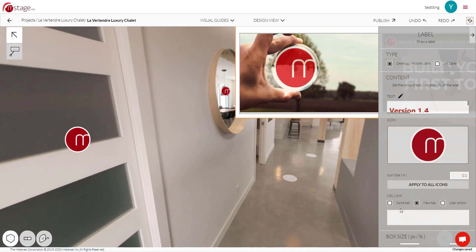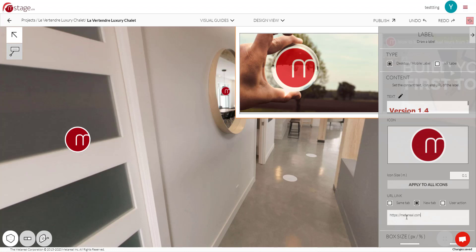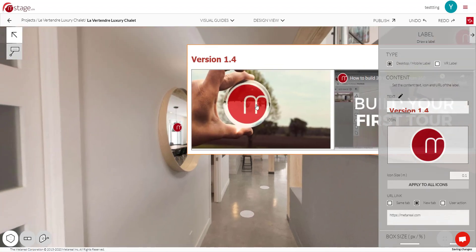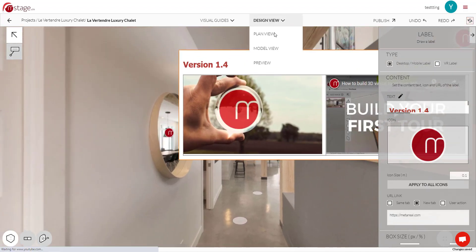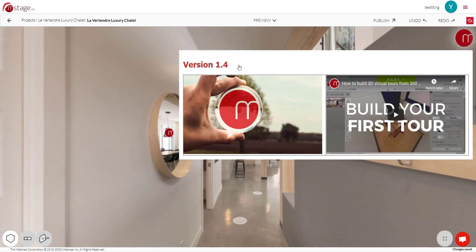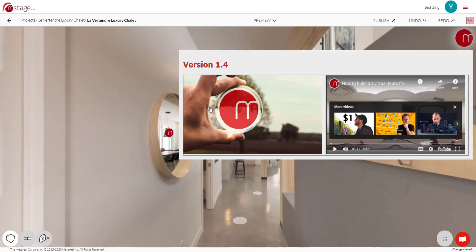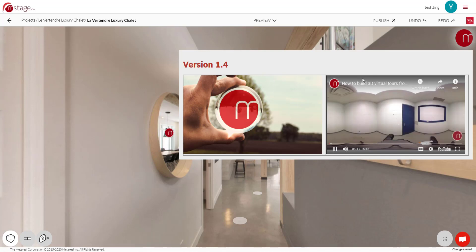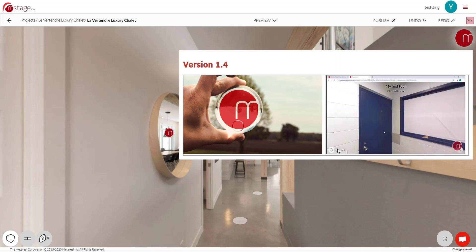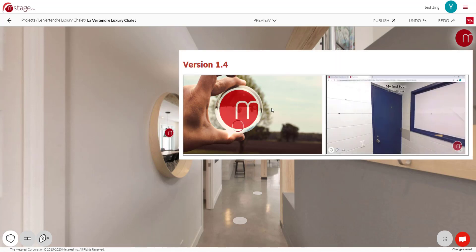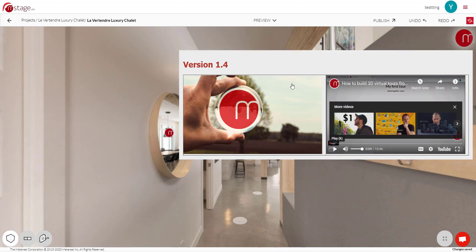And URL links. So again, we can type a URL here. Let's say metreal.com. And now when we go to preview, if we click on the label, it's going to take us to our homepage on a new tab. Although that's only going to be for the non-video parts. If we click the video, it's just going to play the video, not take us to the link.